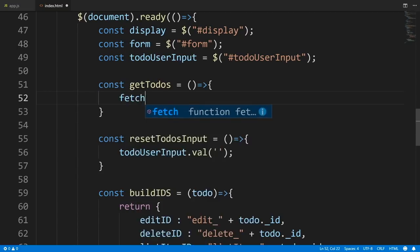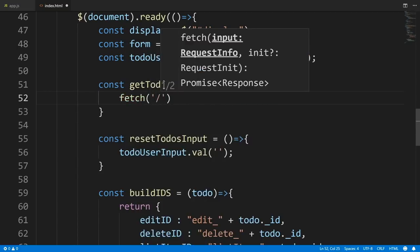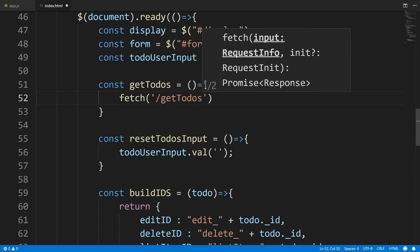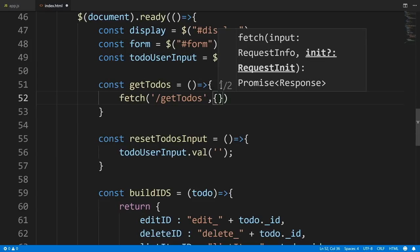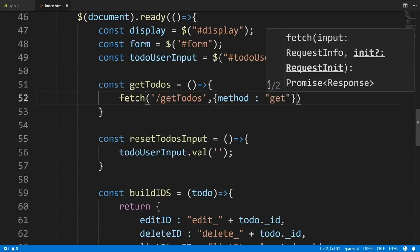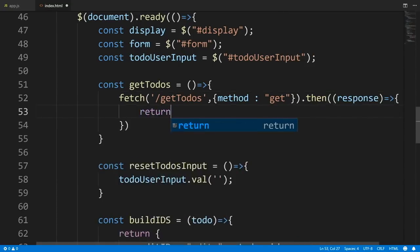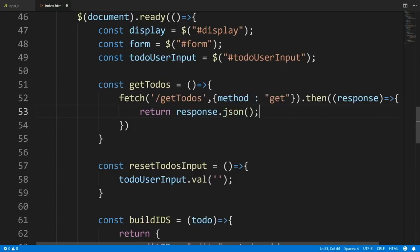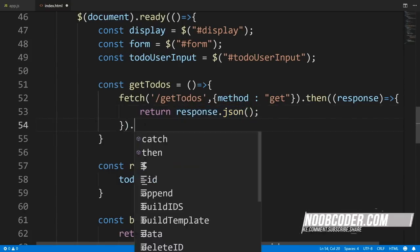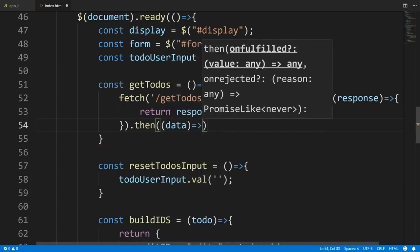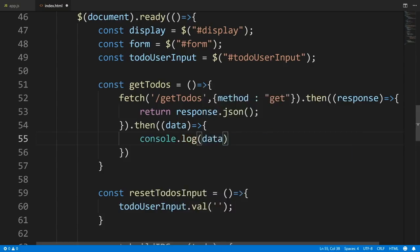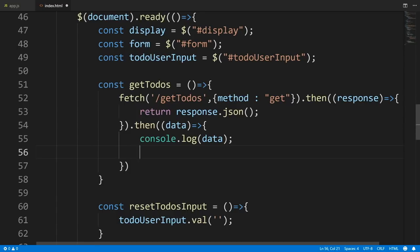Within the getTodos function, we use the Fetch API: fetch('/getTodos', { method: 'GET' }). Then we call .then, get the response back, return response.json() to parse the JSON — this returns a promise, so we chain another .then, get our data, console.log it, and pass it to our displayTodos helper. Then we add a semicolon and invoke our getTodos method.